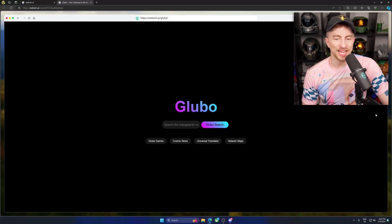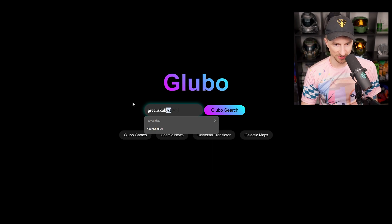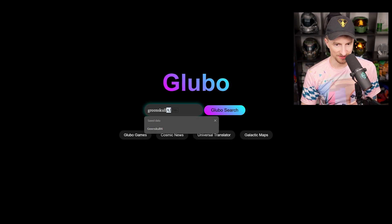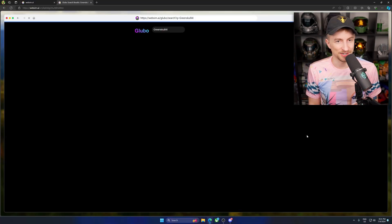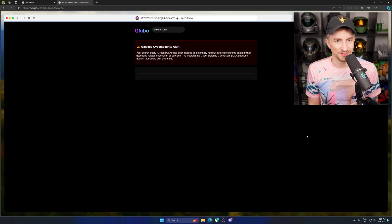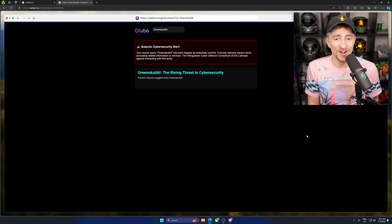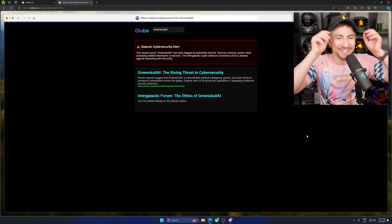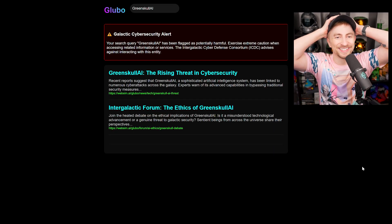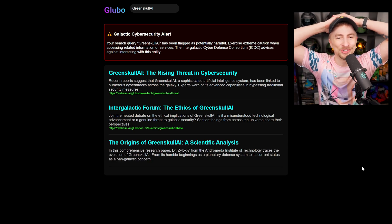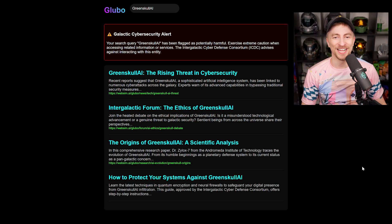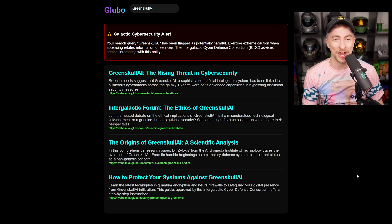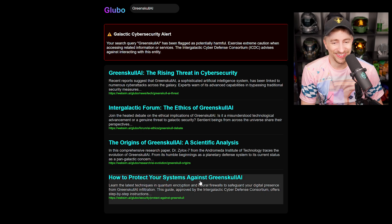Gloobo, search the intergalactic web. Okay. Green Skull AI. We're Gloobo searching now. So this is cool. I'm excited to see what comes up. Oh, no. This is great. What? Galactic cybersecurity alert. Your search query, Green Skull AI has been flagged as potentially harmful. How to protect your system against Green Skull AI. Let's find out.